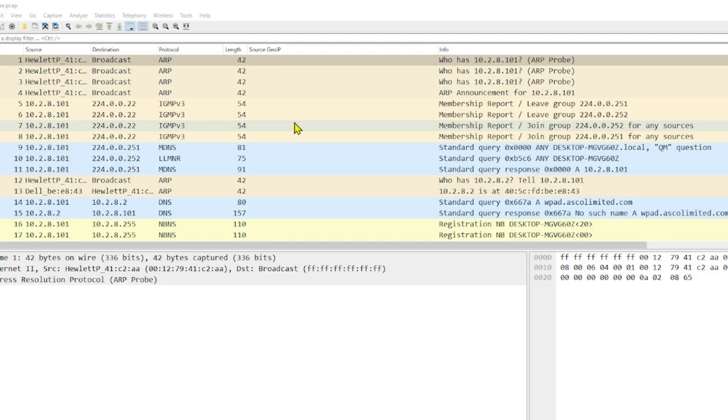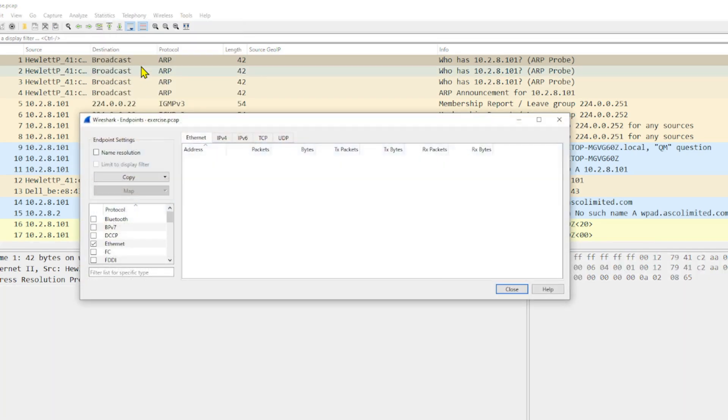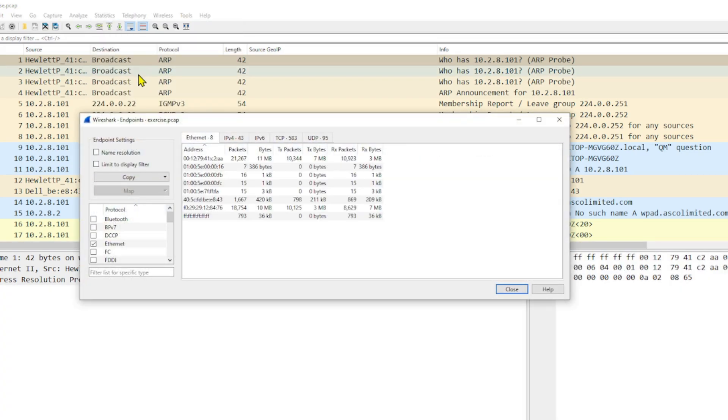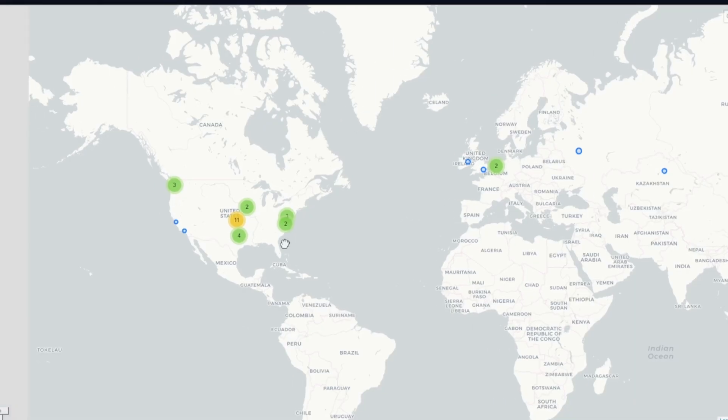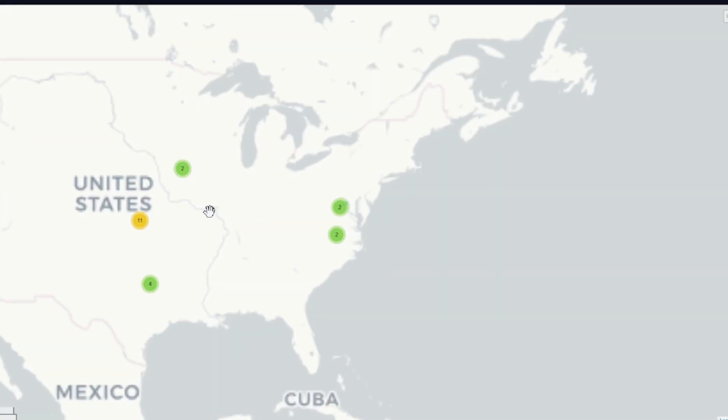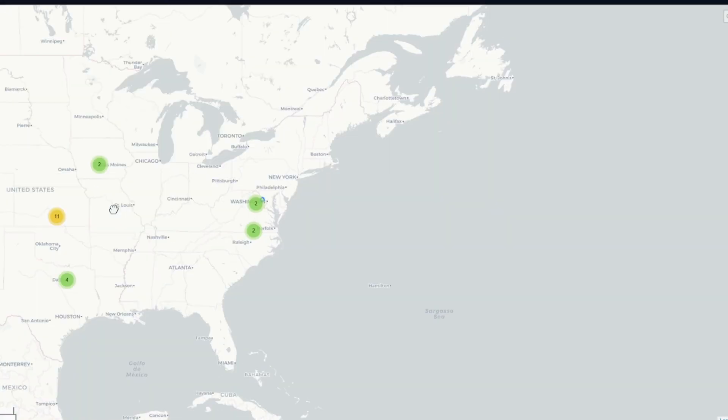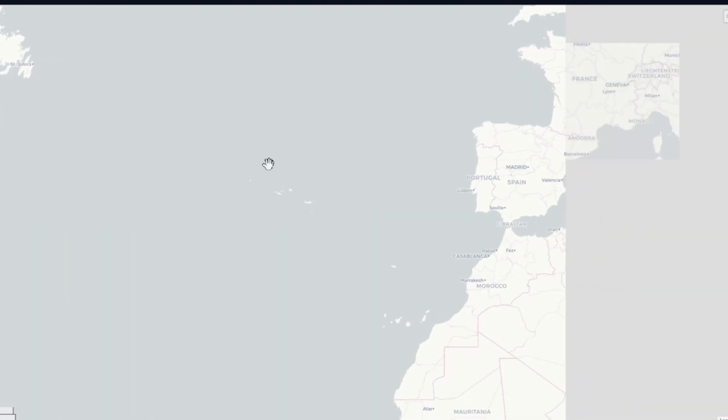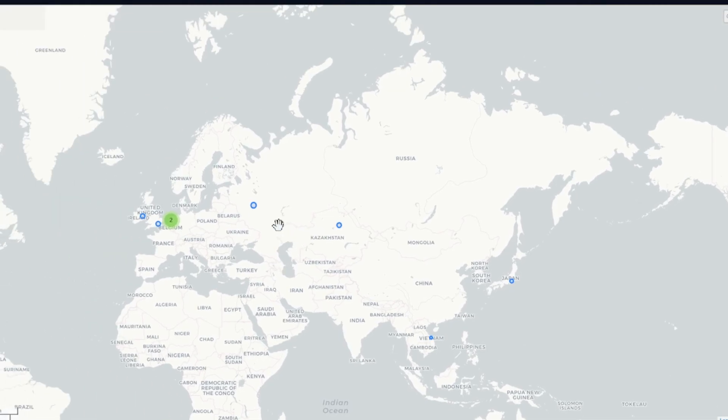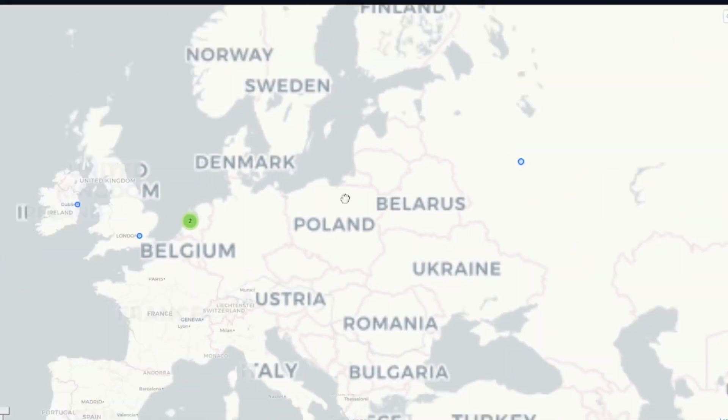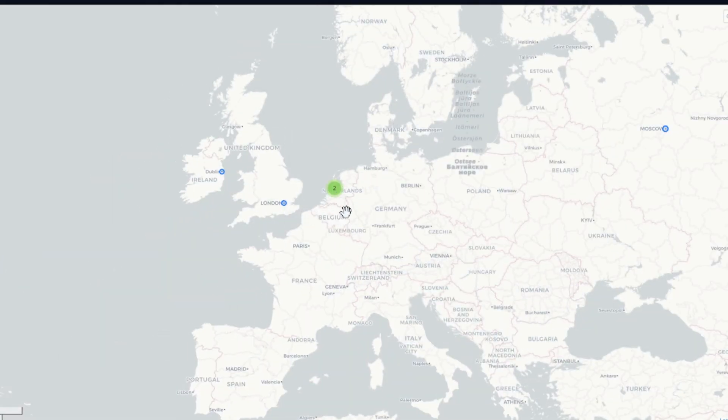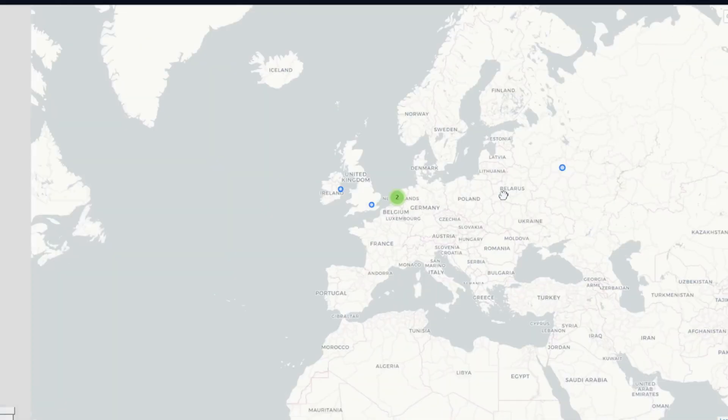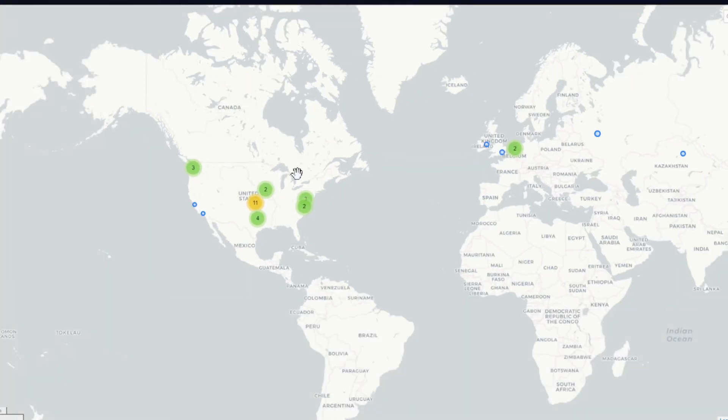I've got in front of me a malware sample and it's got a whole bunch of traffic. Follow these steps to check it out on the map. Statistics, Endpoints, go over to IPv4 and we're going to select Map. Check it out! We've got all the IP addresses from this capture mapped into a browser so that we can quickly zoom over and take a look at where all this traffic is coming from and going to.